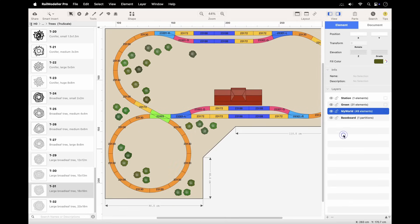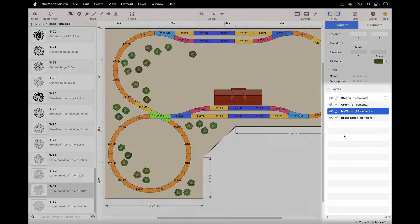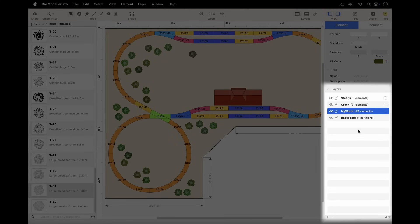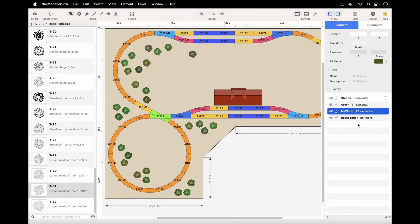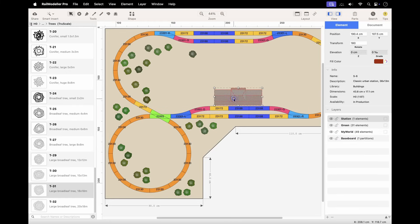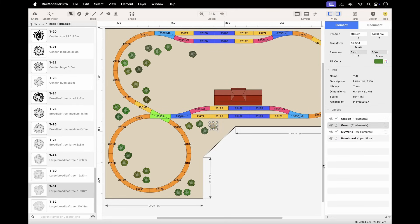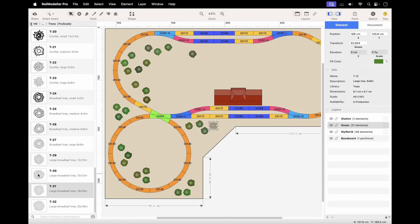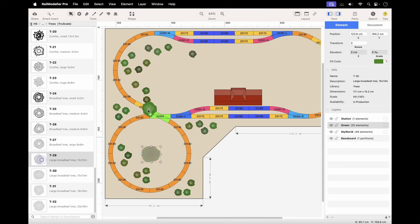Every layout has exactly one active layer at any time. This is the layer currently selected and highlighted in the layer list. RailModeler Pro automatically changes the active layer to match the common layer of selected elements when they all belong to the same layer. New elements are automatically inserted into the active layer.